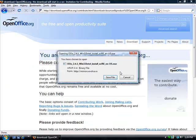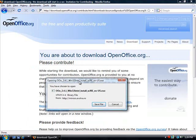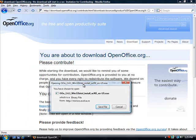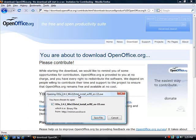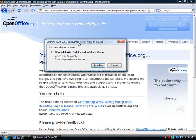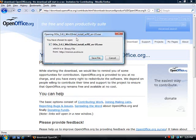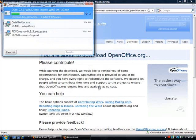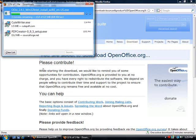It tells us we're going to download. It asks us that we can contribute whether it's financially or sharing or helping out in some way. You can help contribute to OpenOffice. If you are a proponent of free software, you can help them out. Whether it's by once you get good at using OpenOffice, you can provide feedback. You can tell others how to use it. You can spread the word. I'm just going to go ahead and save this file and let it download so it can install.